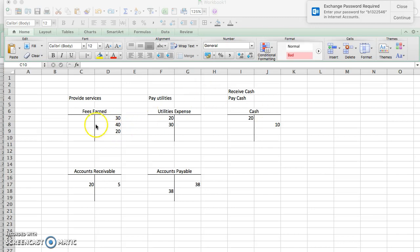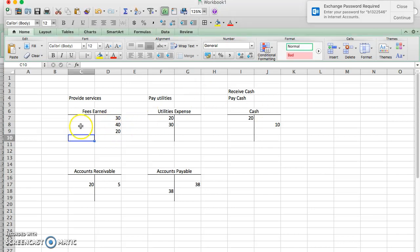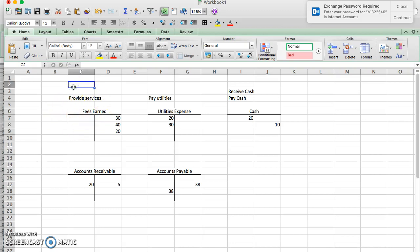Well, fees earned, the only transaction that we expect, especially in chapters 1 through 4, for fees earned is going to be to provide services. So whenever you provide services, that means you've earned revenue, and revenue goes up with credits. So we only expect to see credits.